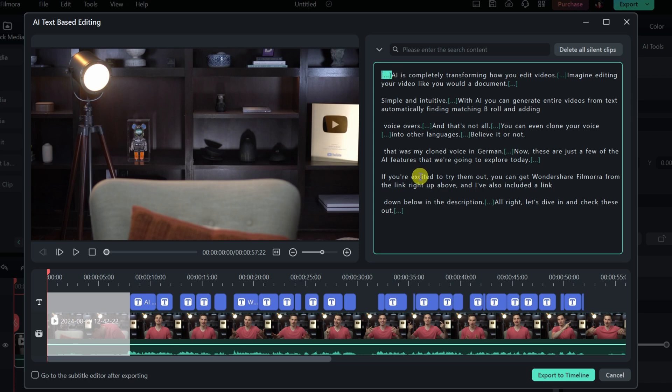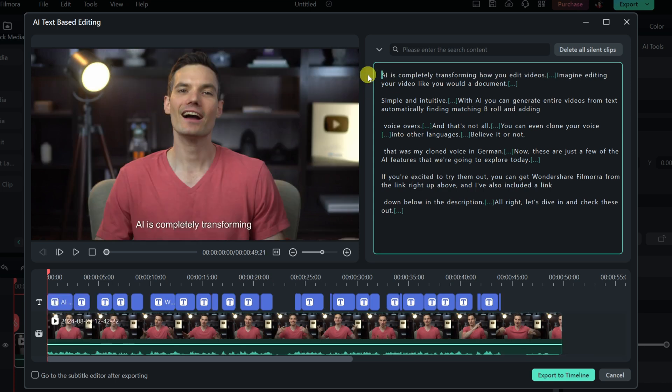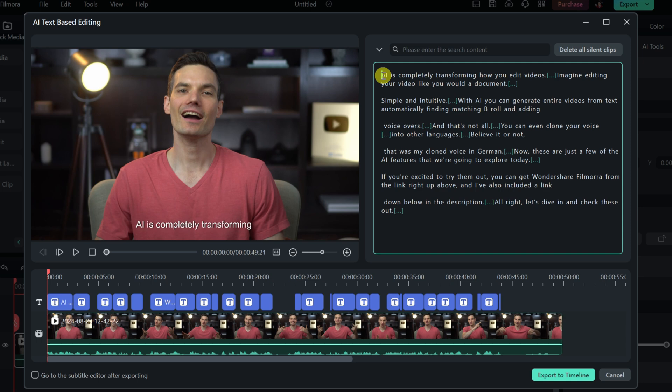Now, I want to remove that, so I'll press the delete key, and you'll notice that not only does it remove the silence or the dot, dot, dot up above, but it also removes the video down below. Now, over here, I have my intro where I say AI is completely transforming how you edit videos. And then I give an example of editing your video like a document.